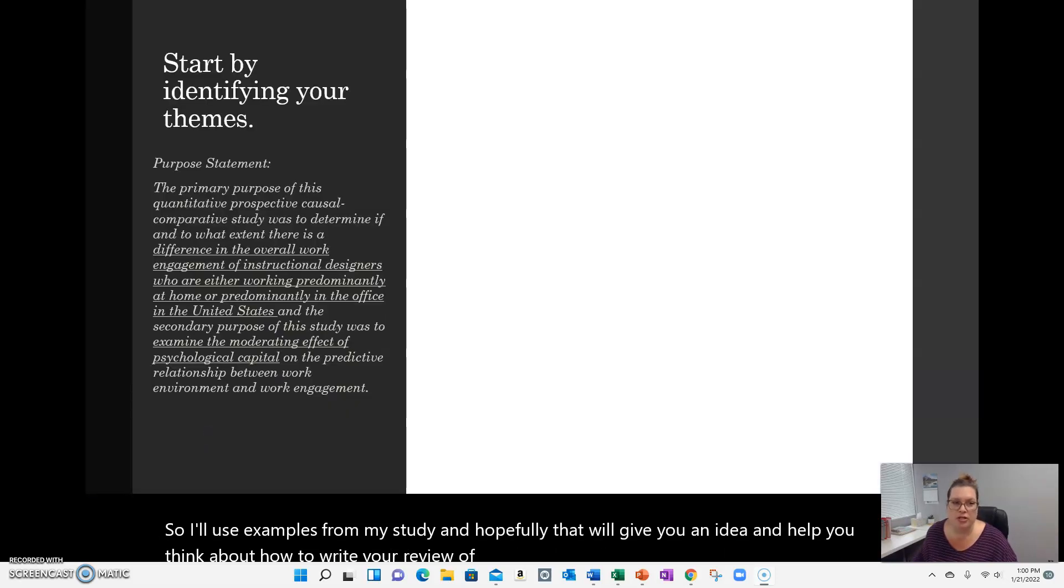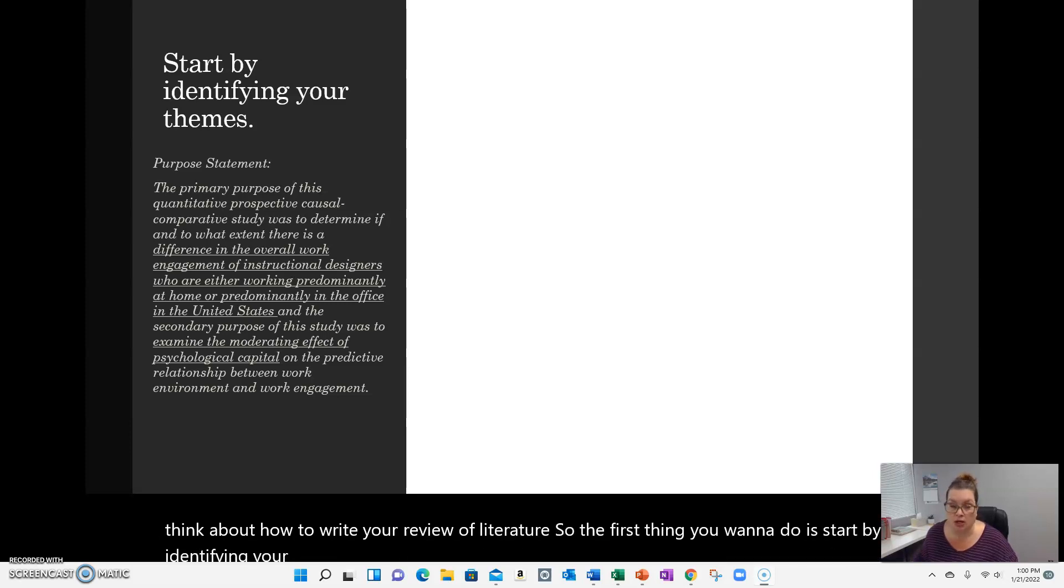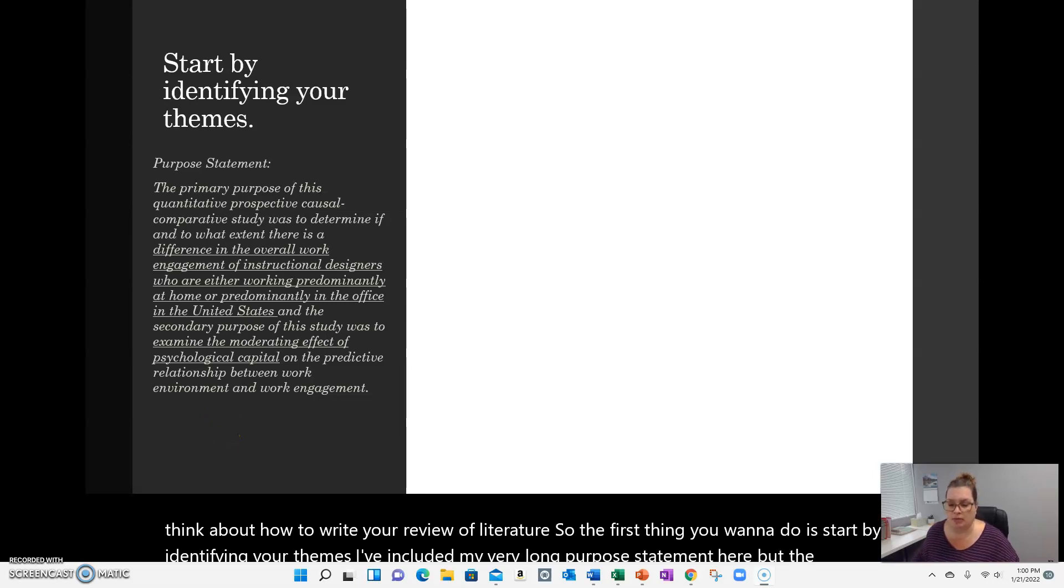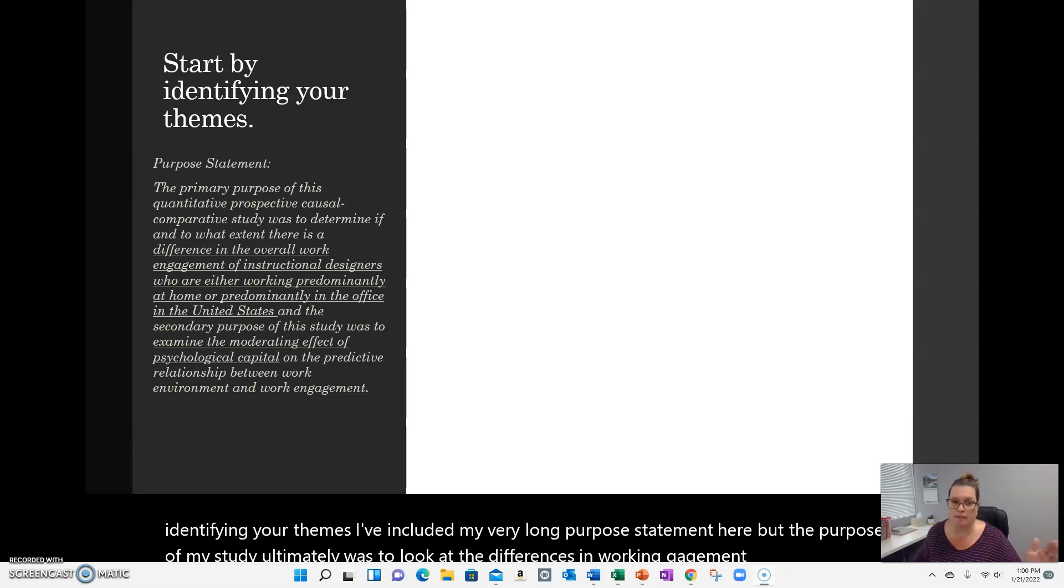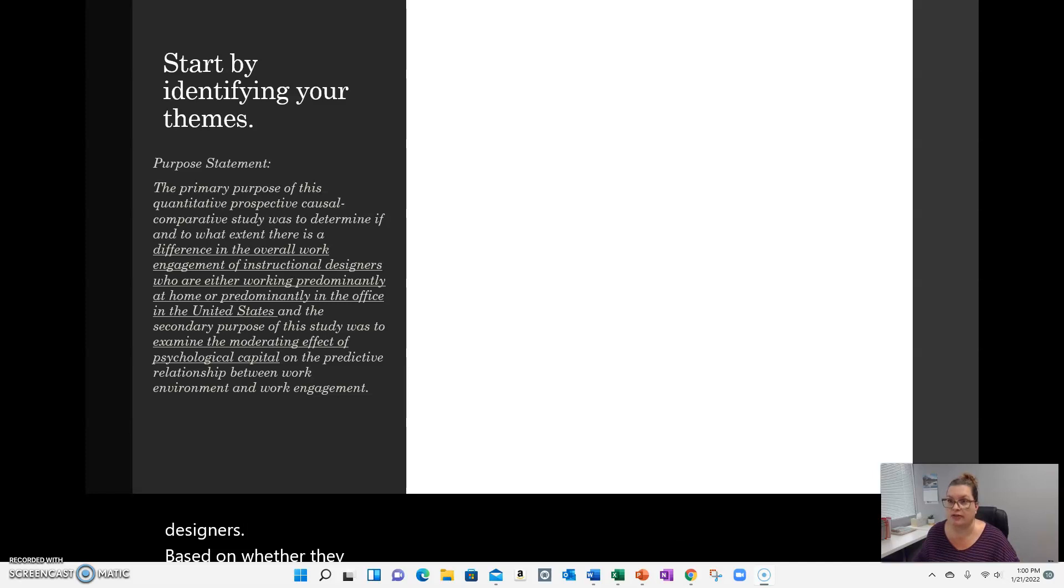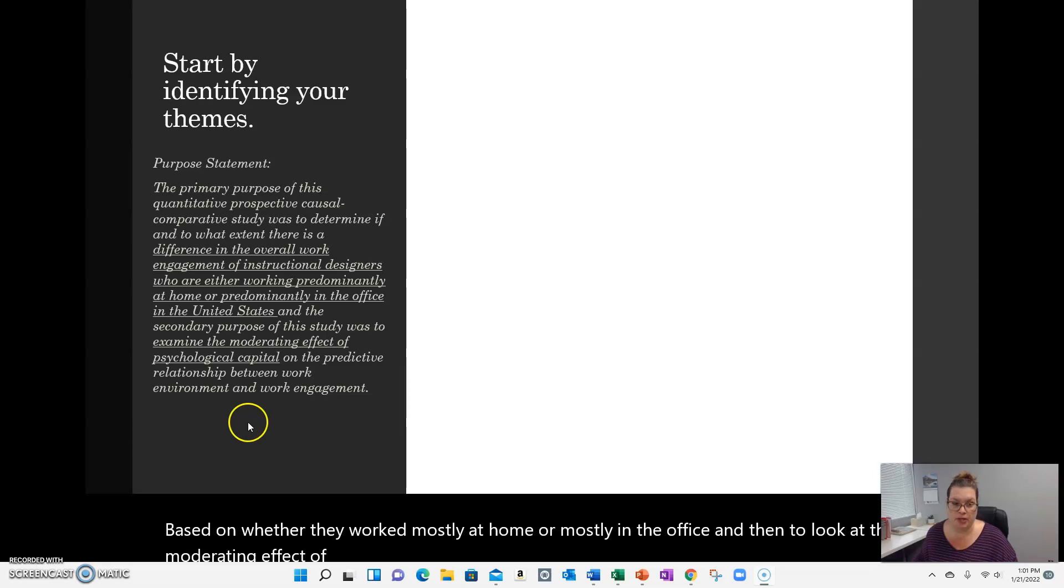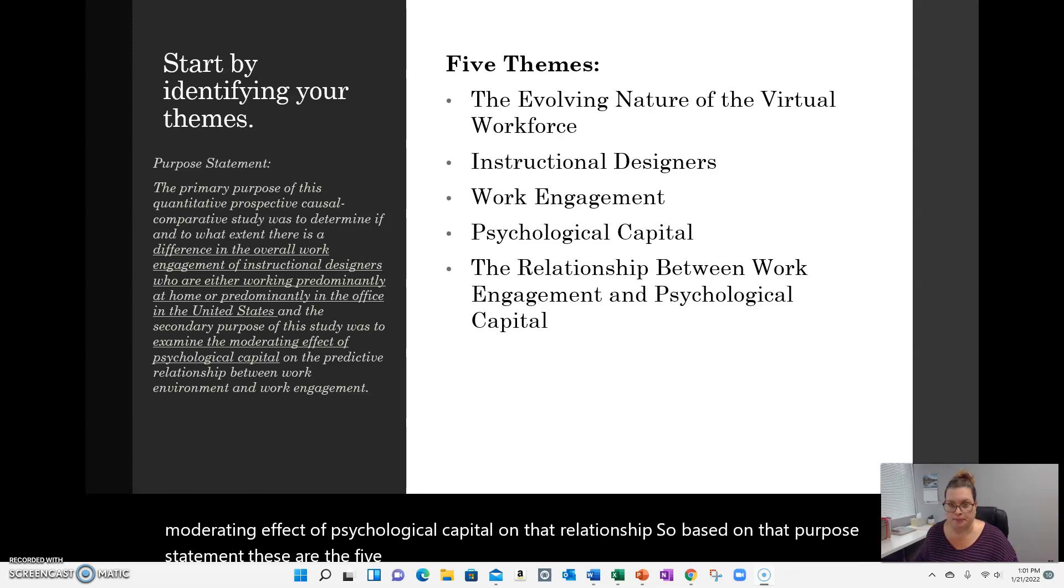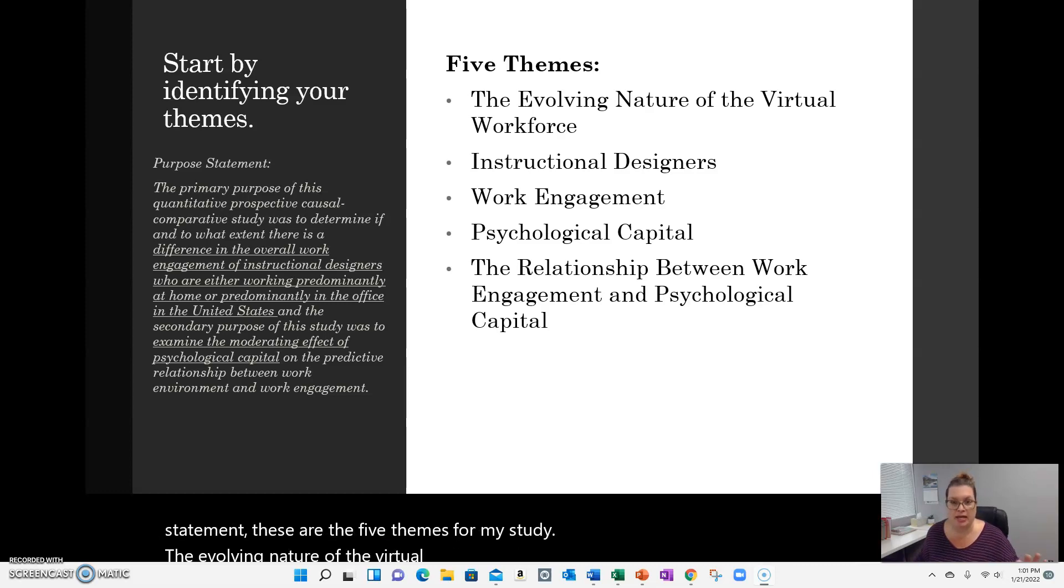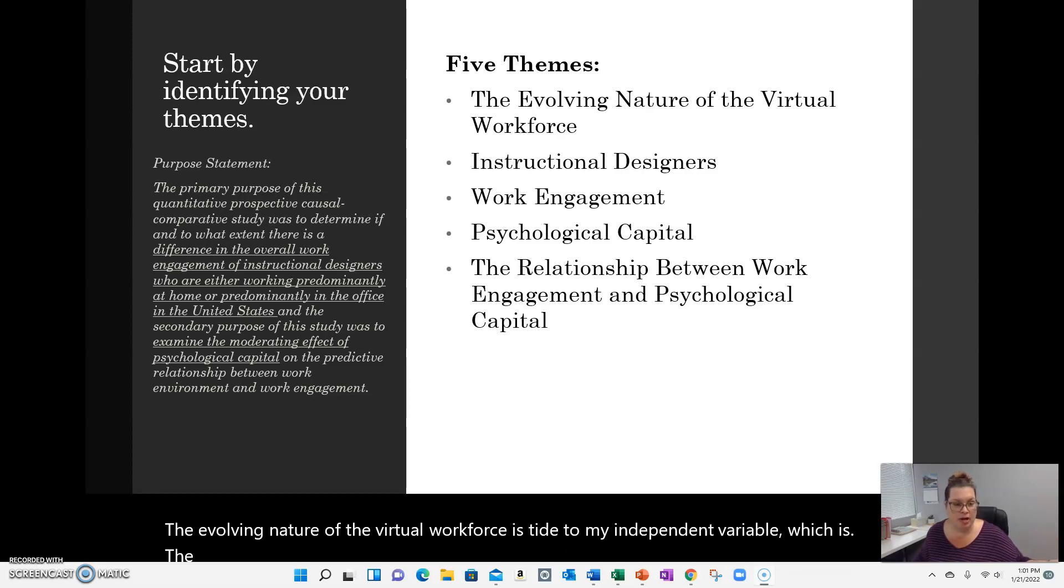The first thing you want to do is start by identifying your themes. I've included my very long purpose statement here, but the purpose of my study ultimately was to look at the differences in work engagement of instructional designers based on whether they work mostly at home or mostly in the office, and then to look at the moderating effect of psychological capital on that relationship. So based on that purpose statement, these are the five themes for my study. The evolving nature of the virtual workforce is tied to my independent variable, which is the two groups, those working predominantly at home and those working predominantly in the office.